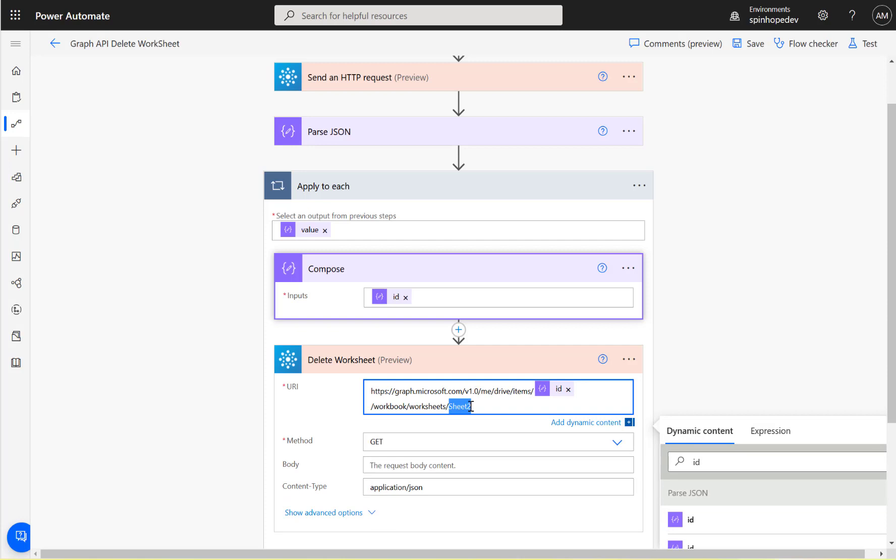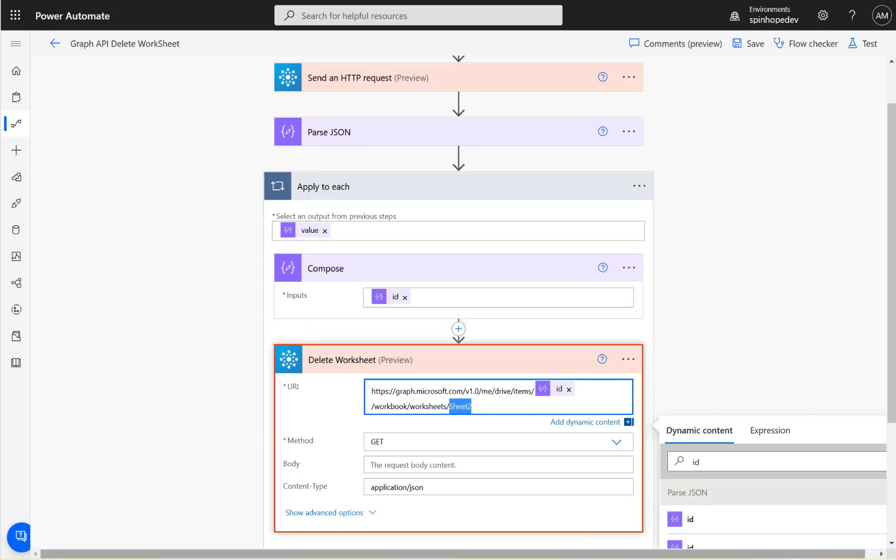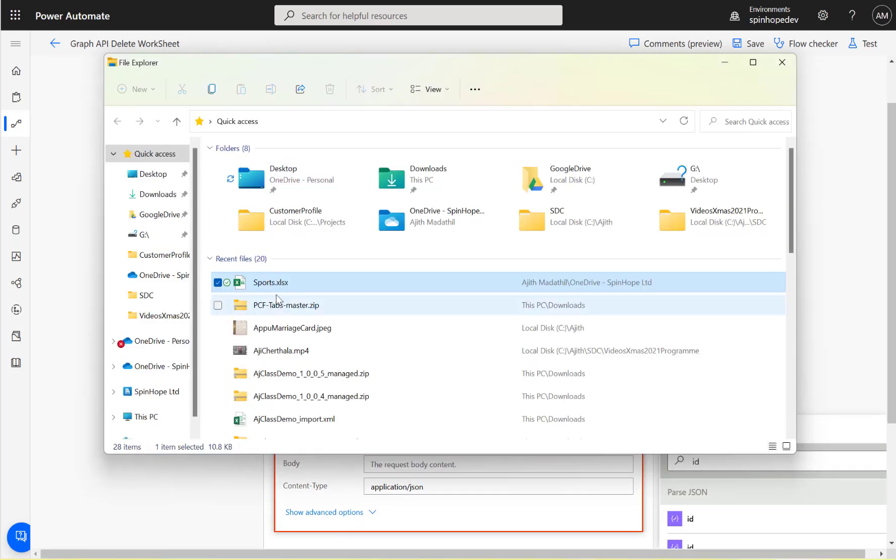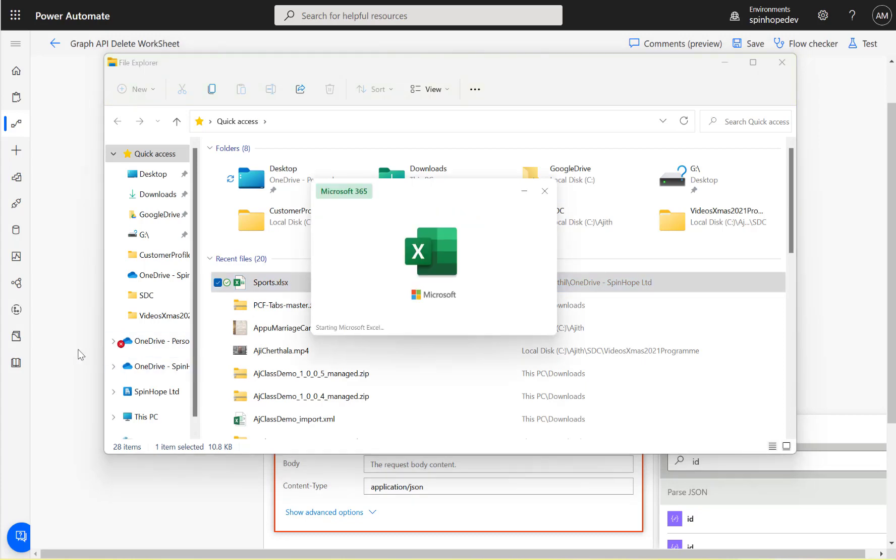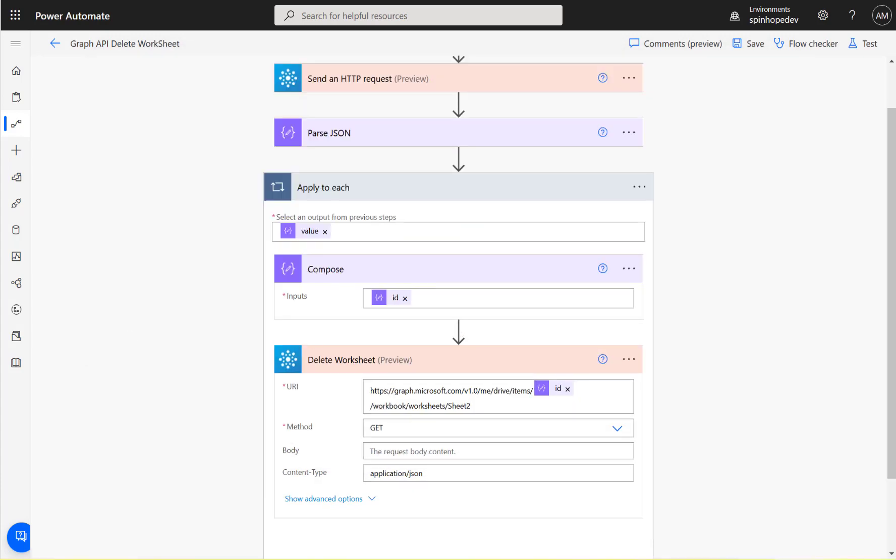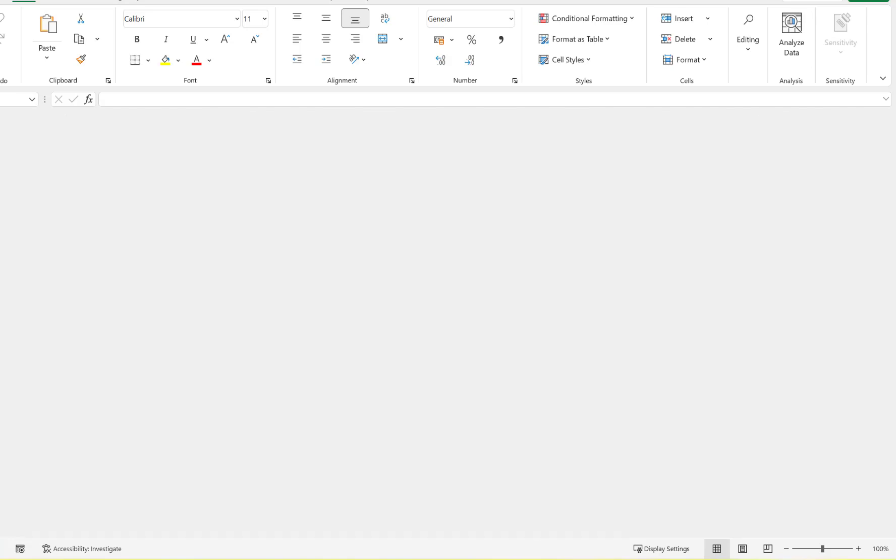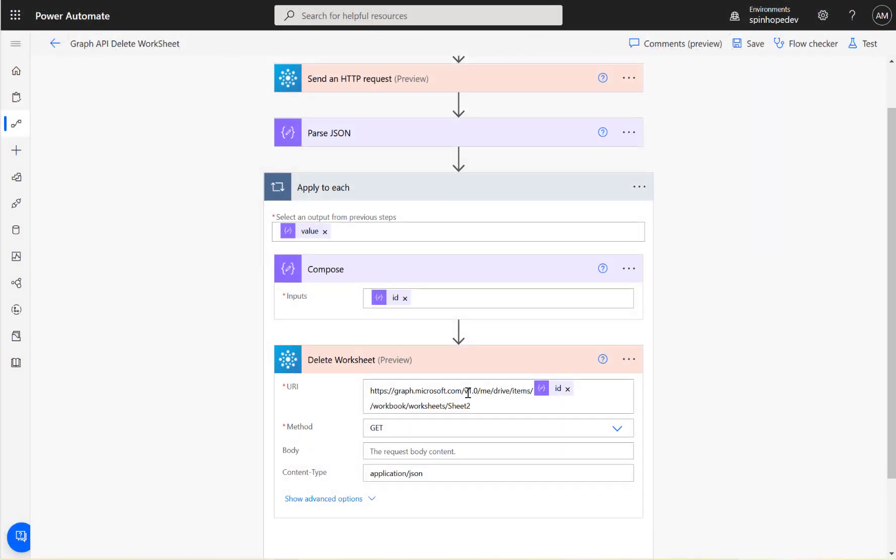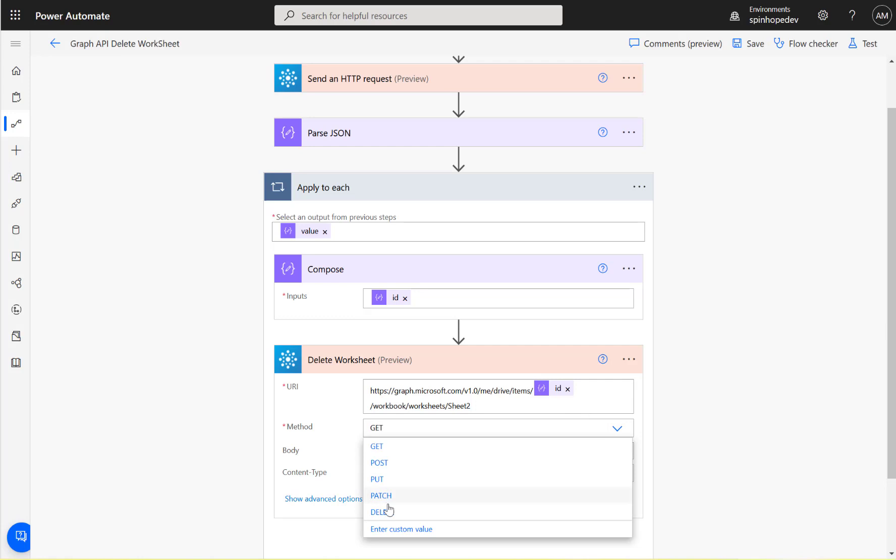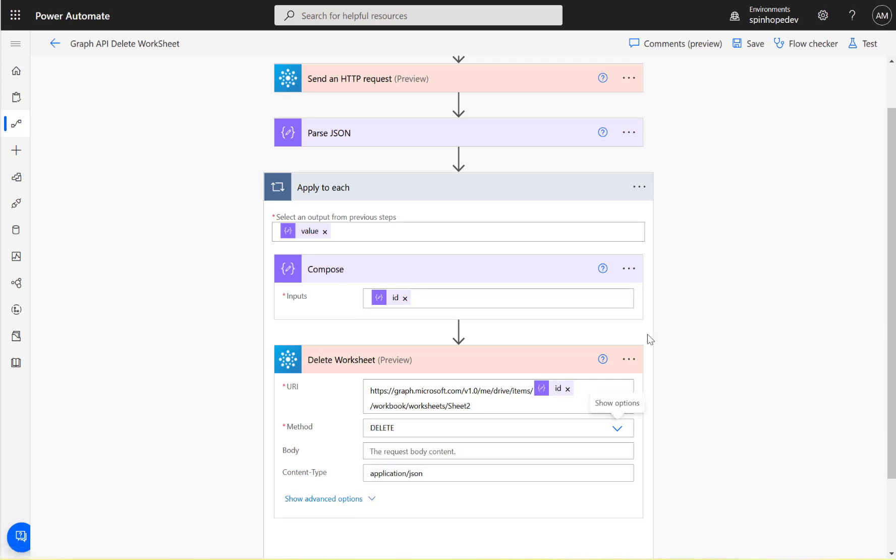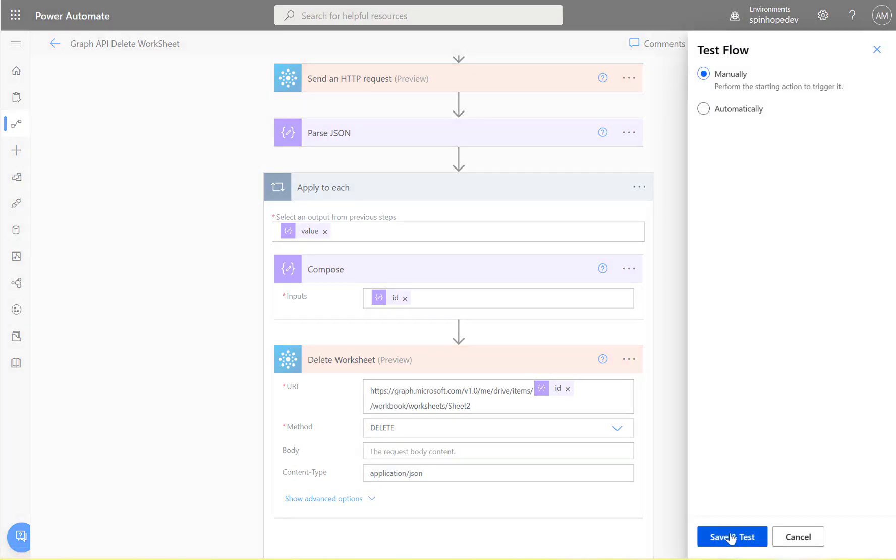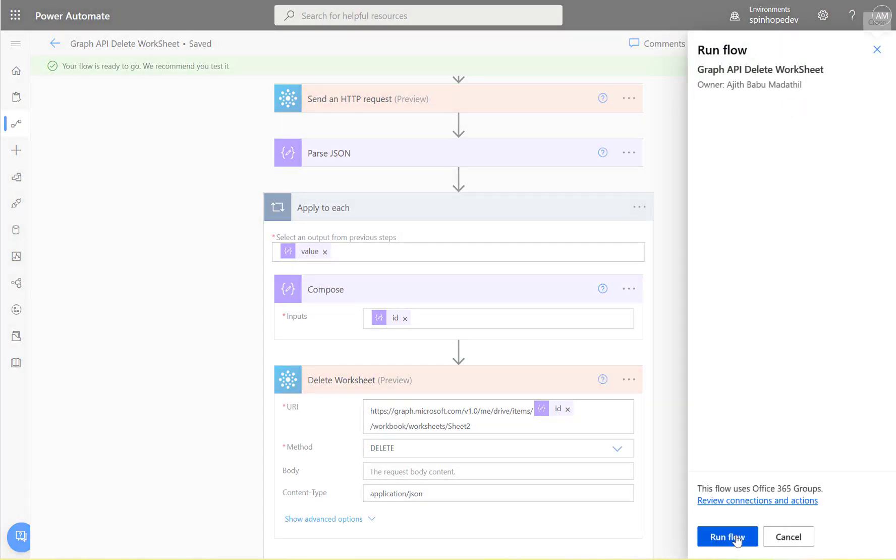Let's go back to my Excel sheet. You can see sheet two here - that's what I'm after, that's what I want to delete. And for that operation, all you need is to select the delete operation. Once it's done, you can test the flow and see whether it's going to get deleted or not.